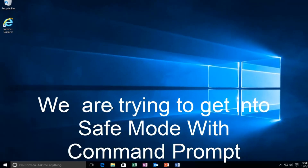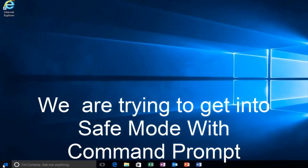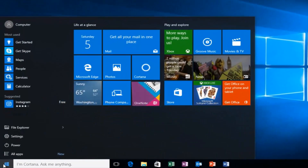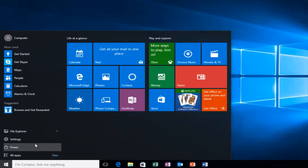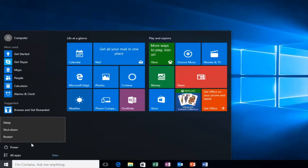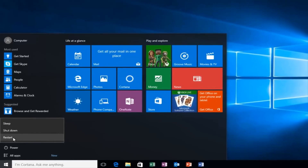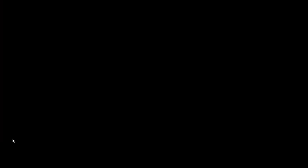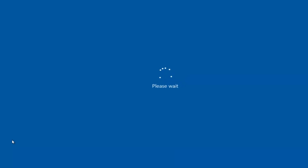So we're going to start by heading over to the start button. I'm also going to be holding down the left shift key on my keyboard, so while I left click on restart I'm also holding down the shift key on the keyboard, and then the computer should restart.